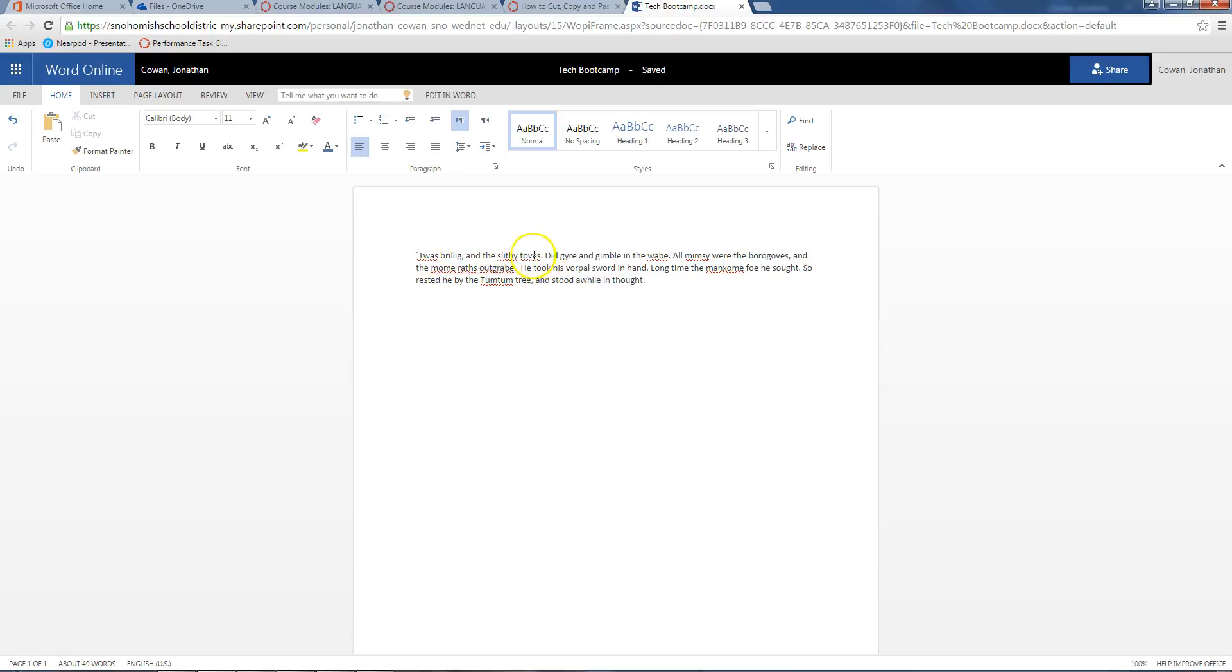Twas brillig and the slithy toes. If you're like, I don't know what that means - they're just gibberish words, it's not a real sentence. So you're going to select that first sentence.